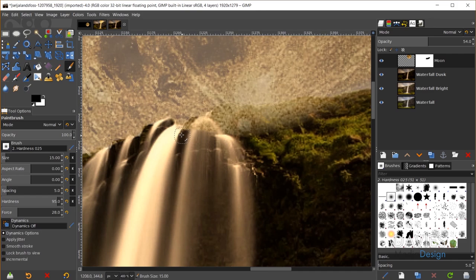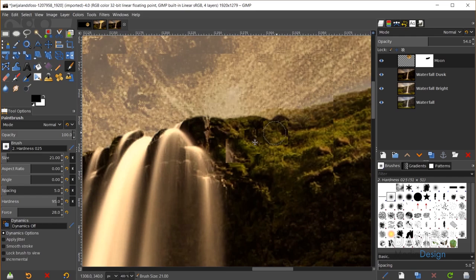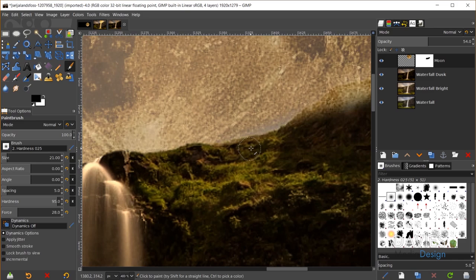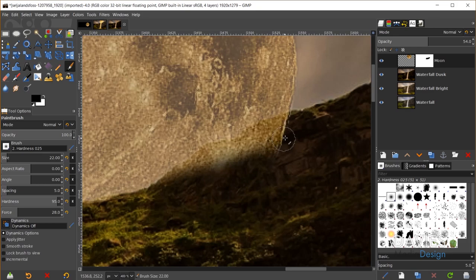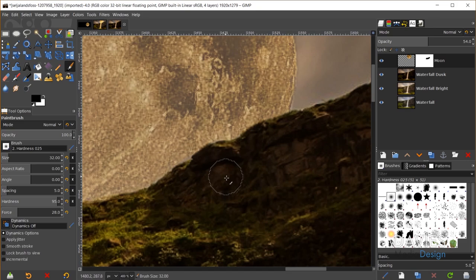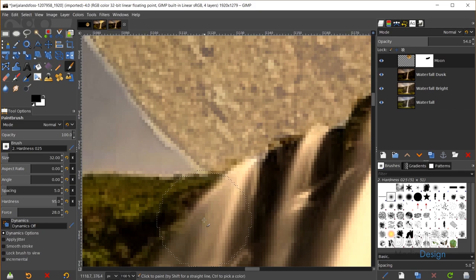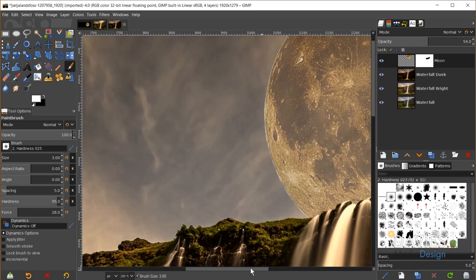I can zoom in and use the left and right bracket keys to resize the brush, and hold the Spacebar to pan around the image. I'll hit X to switch to white and paint back any areas I accidentally erased too much. I'll clean up the edges, then come back to the moon layer and turn the opacity all the way back up.